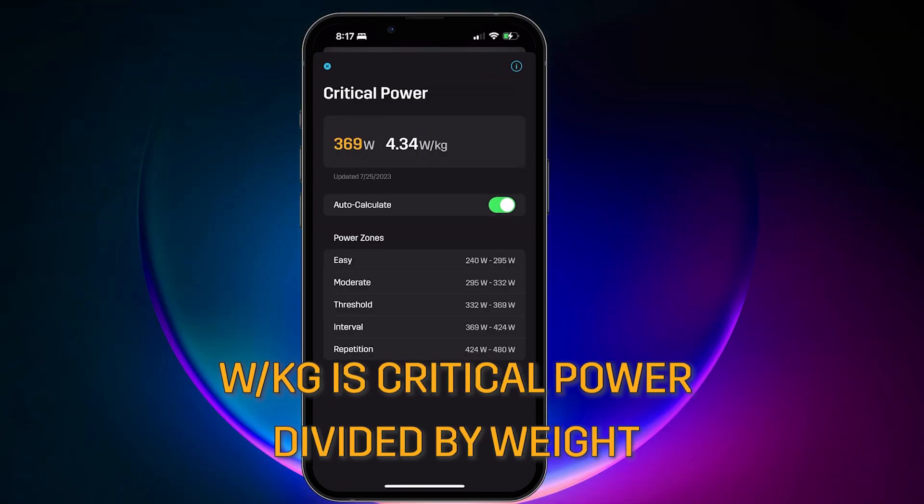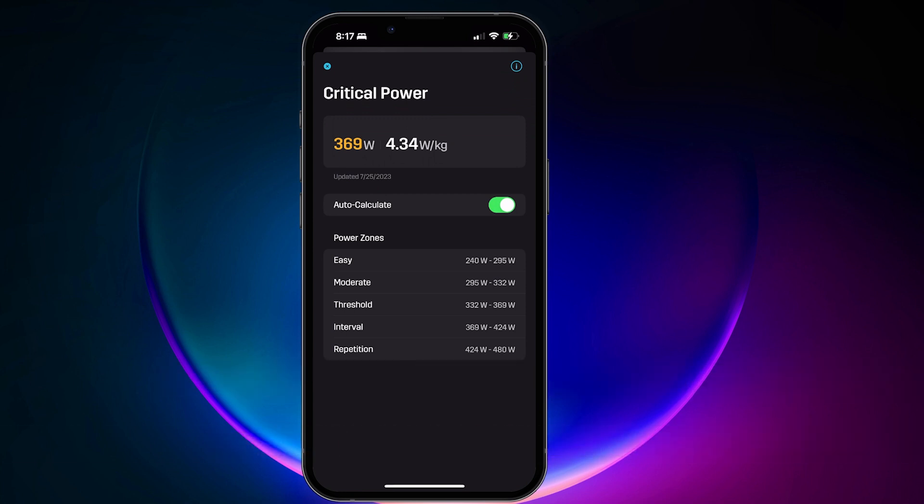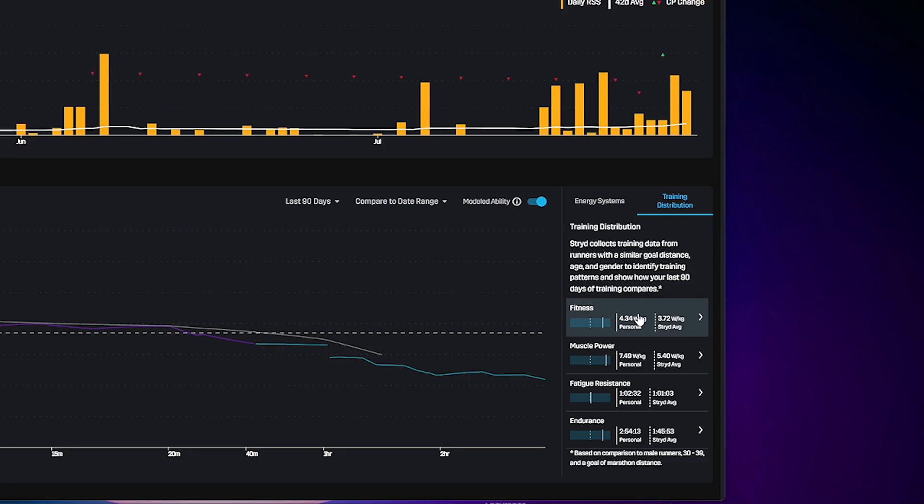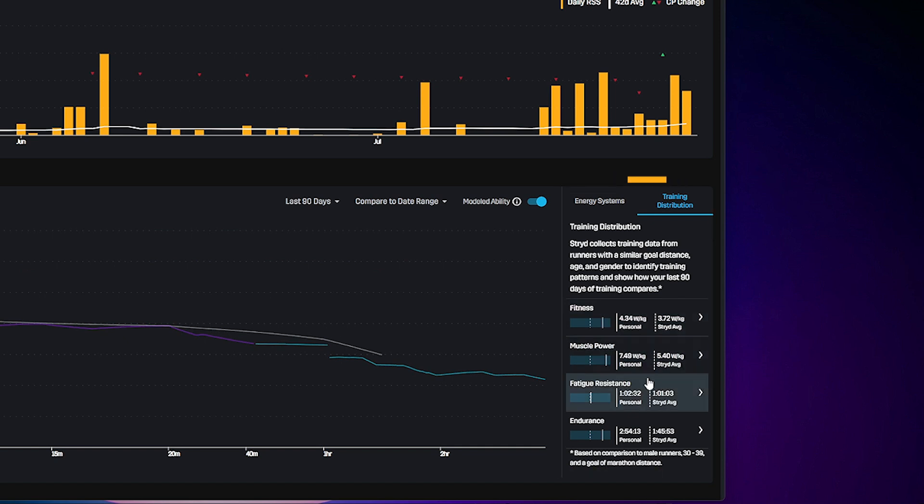Watts per kilo is your critical power divided by weight. This is your personal performance threshold unit. This enables you to have an athlete-to-athlete comparison.